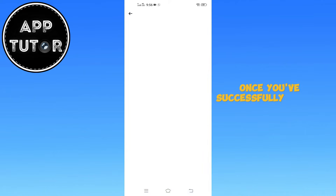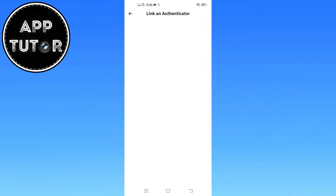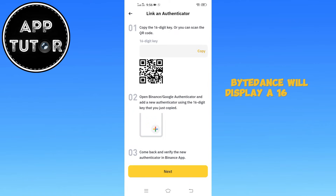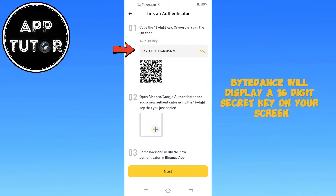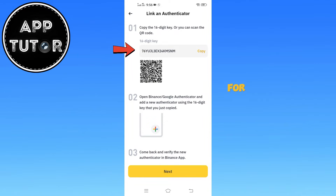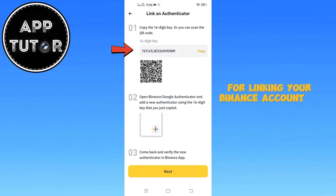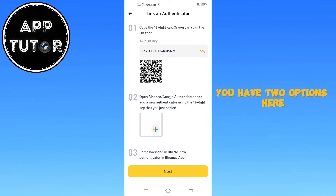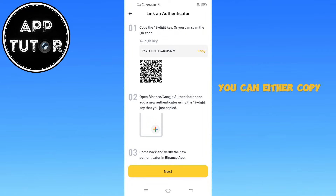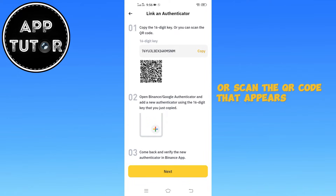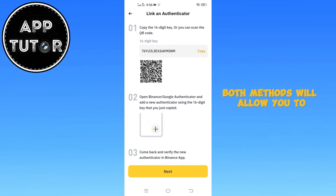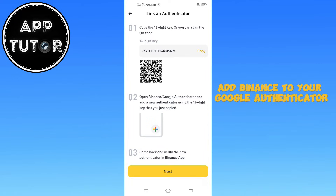Once you've successfully verified your identity, Binance will display a 16-digit secret key on your screen. This key is essential for linking your Binance account to Google Authenticator. You have two options here: you can either copy the 16-digit key manually or scan the QR code that appears on the screen. Both methods will allow you to add Binance to your Google Authenticator app.